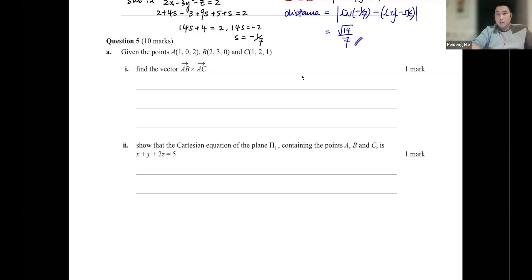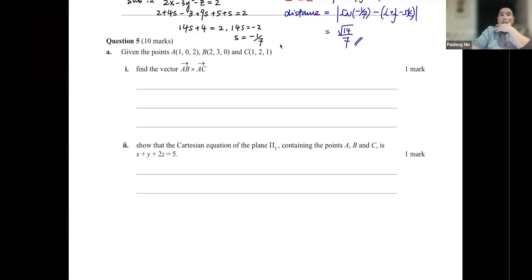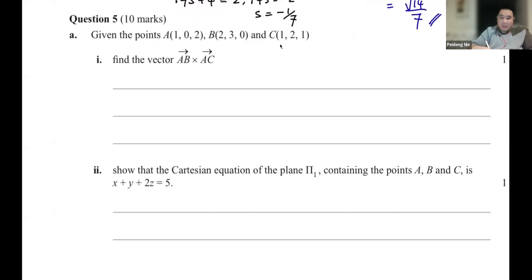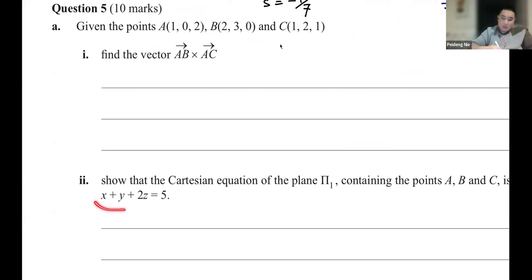Question 5 was a bit tricky. Given the points A, B, and C, find the vectors AB cross AC, then show that the Cartesian equation of the plane containing A, B, C is that expression. If you look carefully at the second part, you can actually see through the normal vector from there.